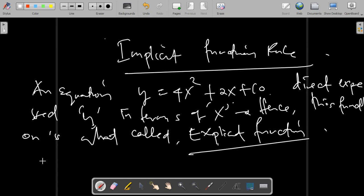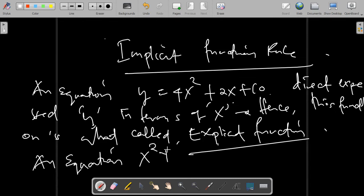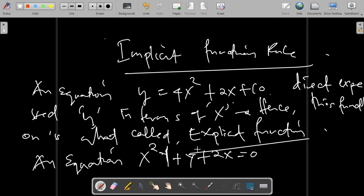An equation expressed in the form x squared y plus y plus 2x equals 0 is not expressed directly in terms of x. This type of function is what we call the implicit function.